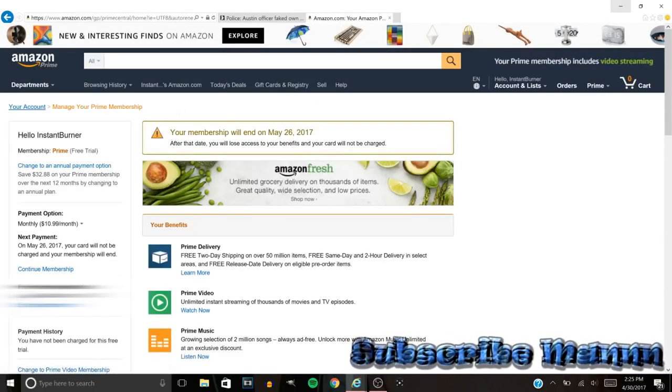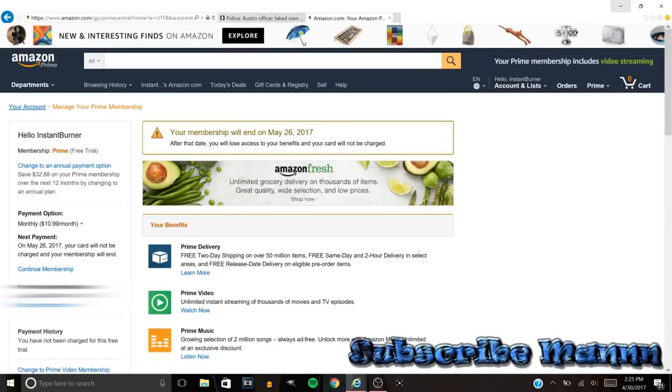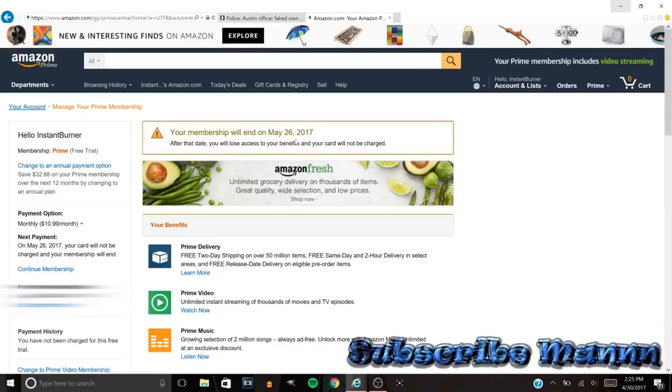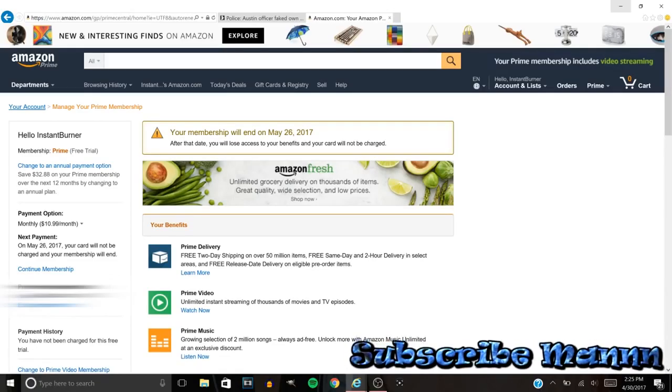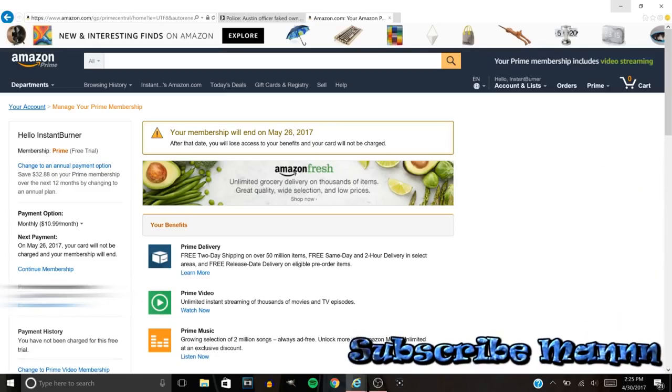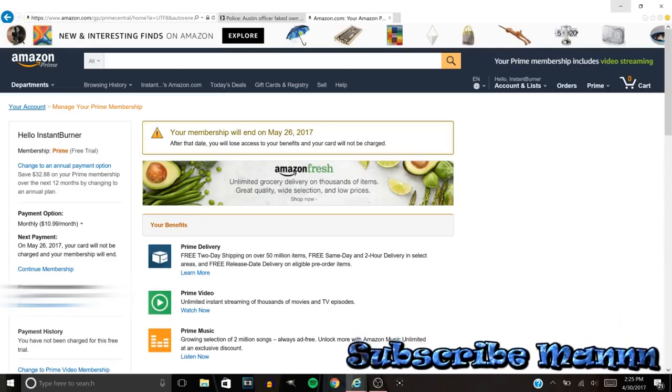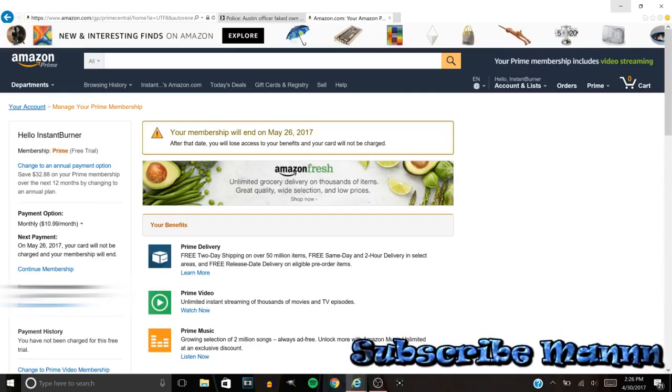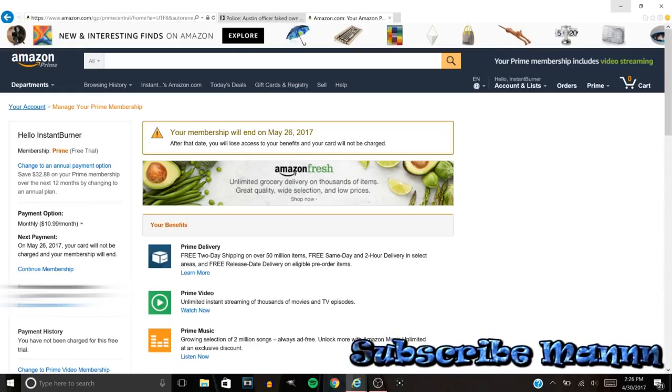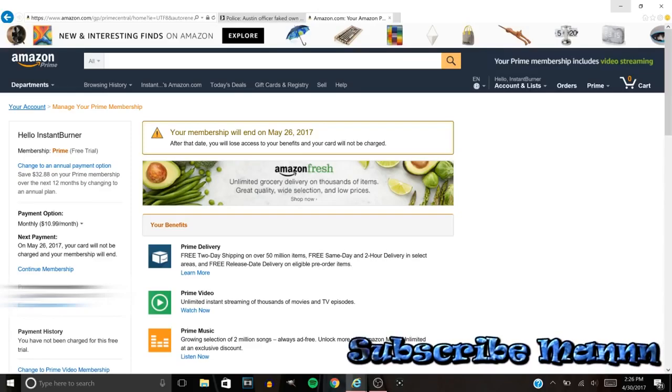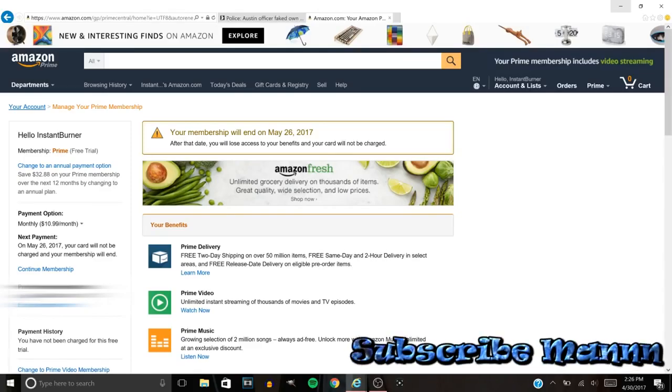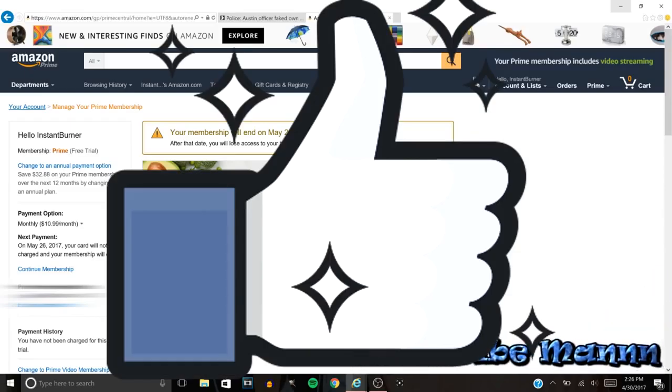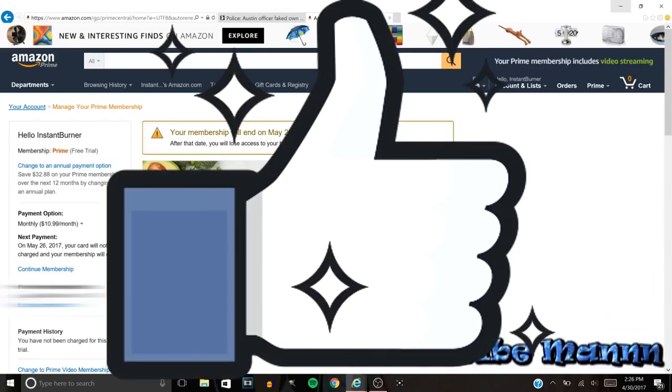Once you do that, it'll say 'Your membership will end May 26, 2017,' that's mine or whatever. But yeah, this screen right here, I am going to take a screenshot of this screen, just so I know that they don't try to get over on me. But that's all you got to do man.